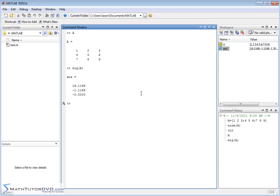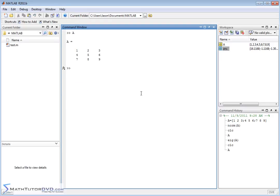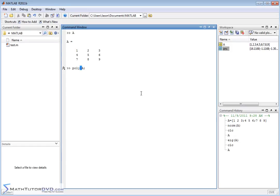Doing it by hand, typically what you're asked to do is to first calculate the characteristic polynomial, right? The characteristic polynomial of the matrix, and then from that you find the eigenvalues. So, to find the characteristic polynomial, it's just poly, and you pass it the matrix. So the characteristic polynomial is this guy right here. All right, and so now we have the characteristic polynomial.